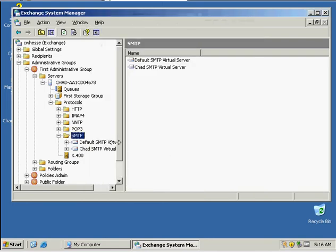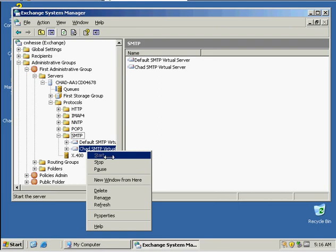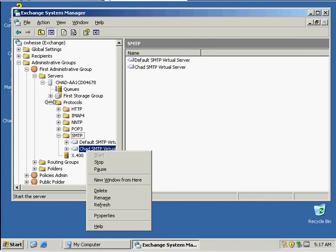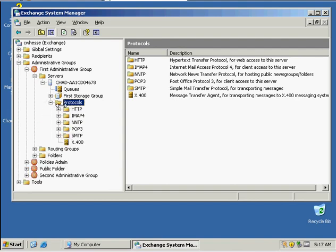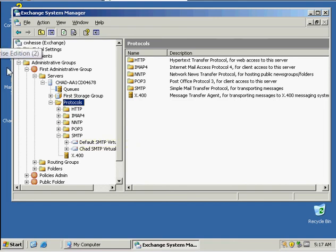Then we can right-click on our server and make sure that Start is not highlighted, so it's started. As this activity demonstrates, we can create multiple SMTP servers in Exchange Server 2003.